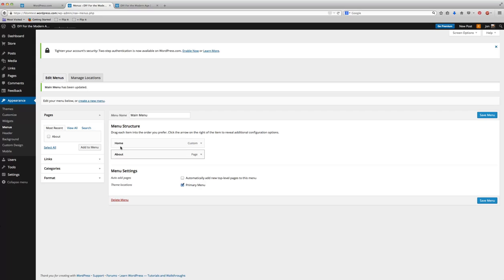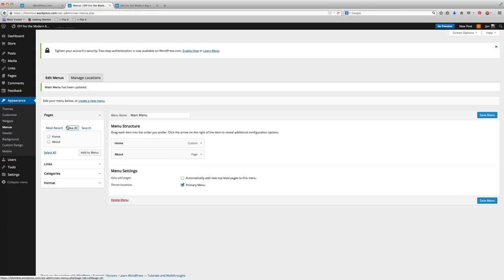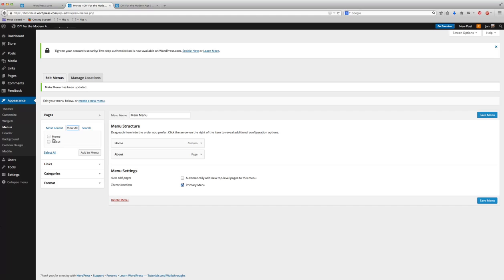So other things that you can do within this menu, it doesn't just let you add pages and rearrange them. You can click View All, and then you could look at all the different pages. If you can't find your pages, just click View All, and they'll all pop up there.